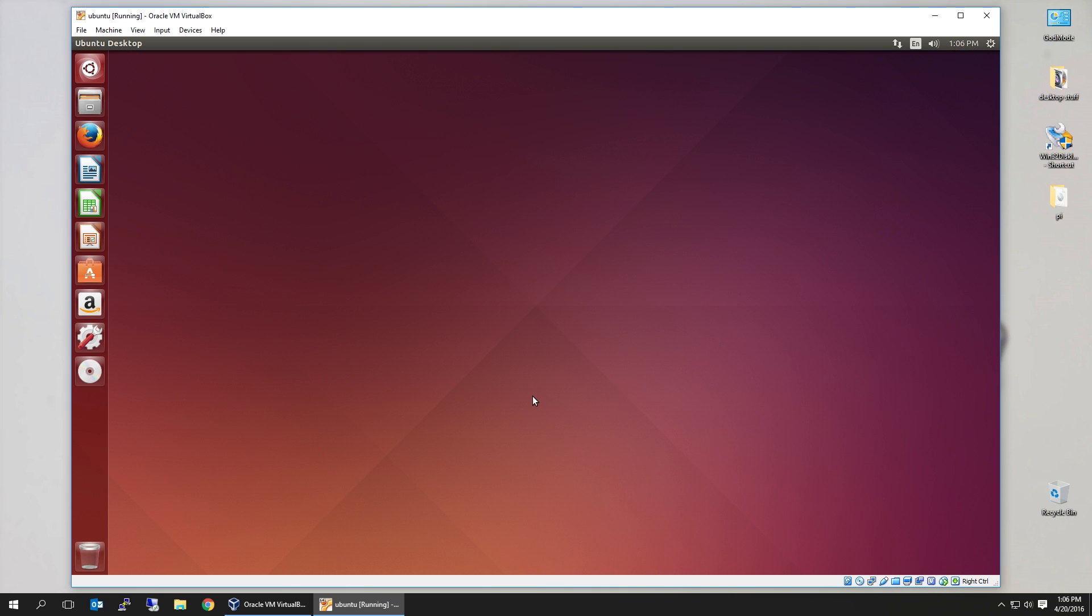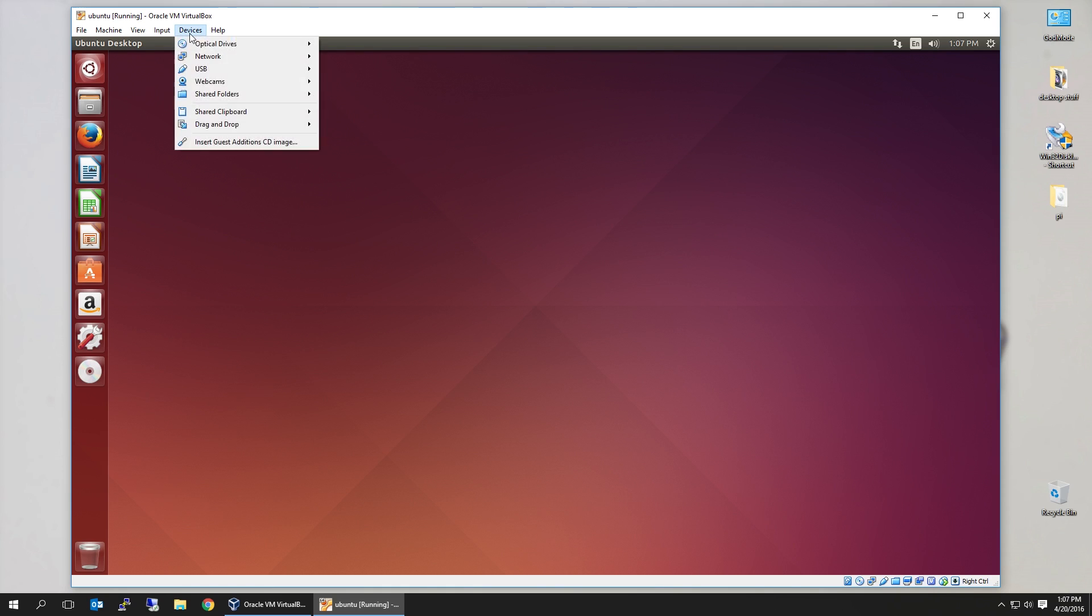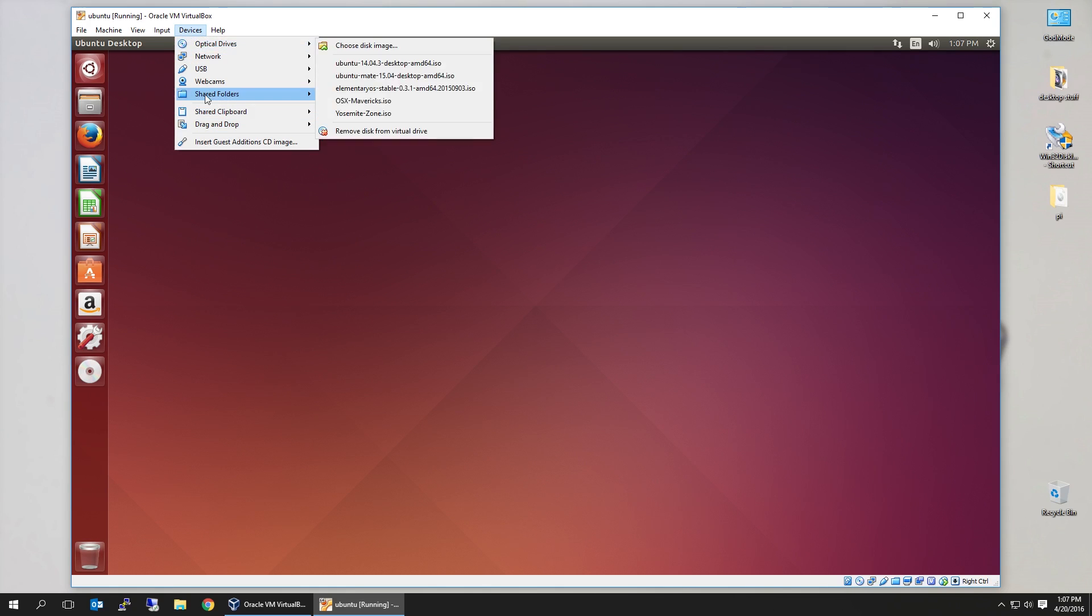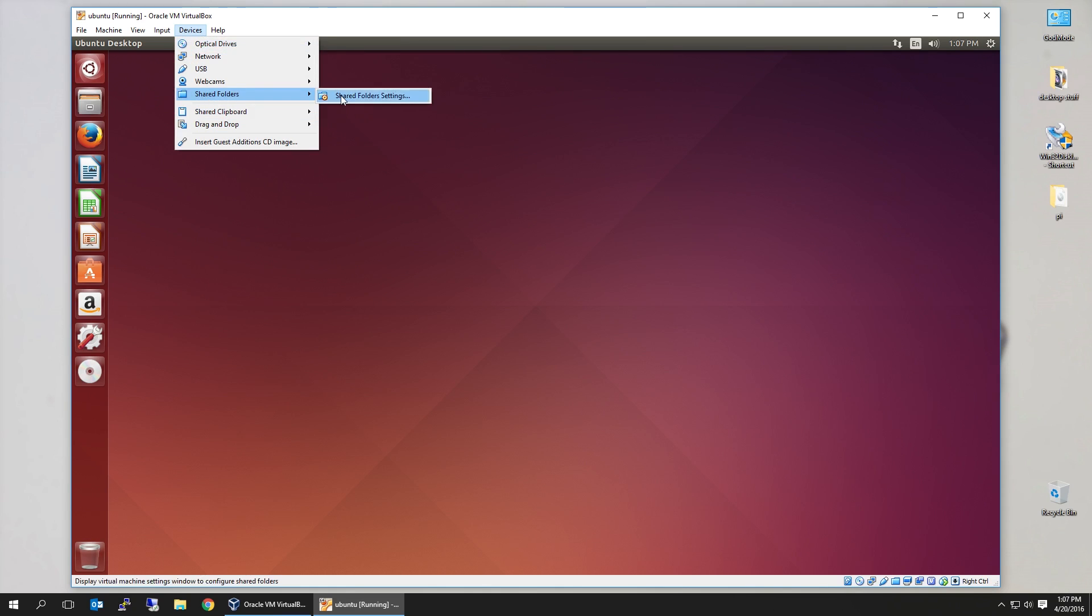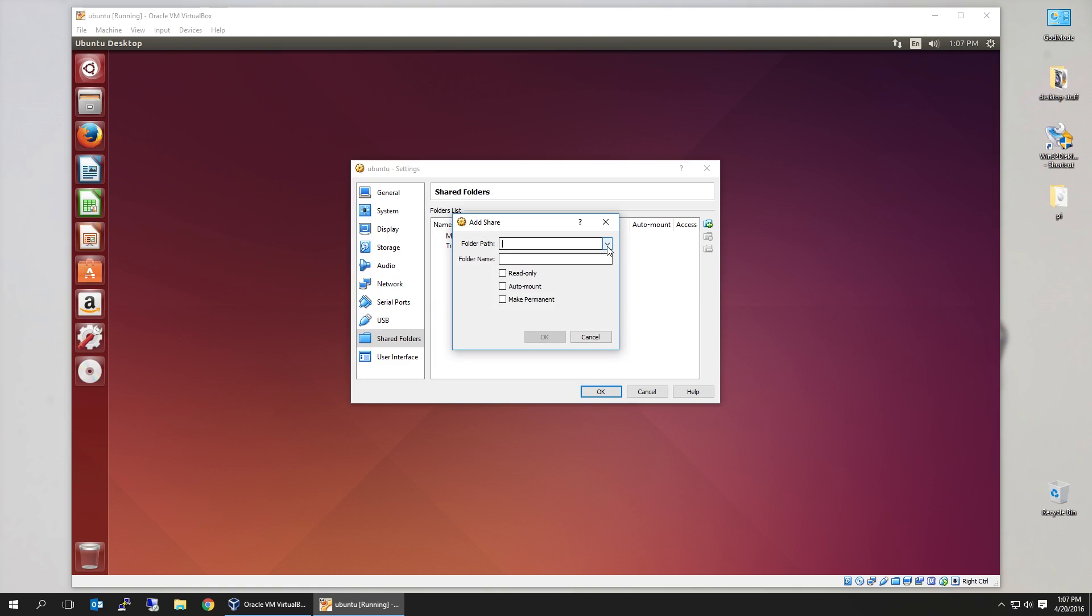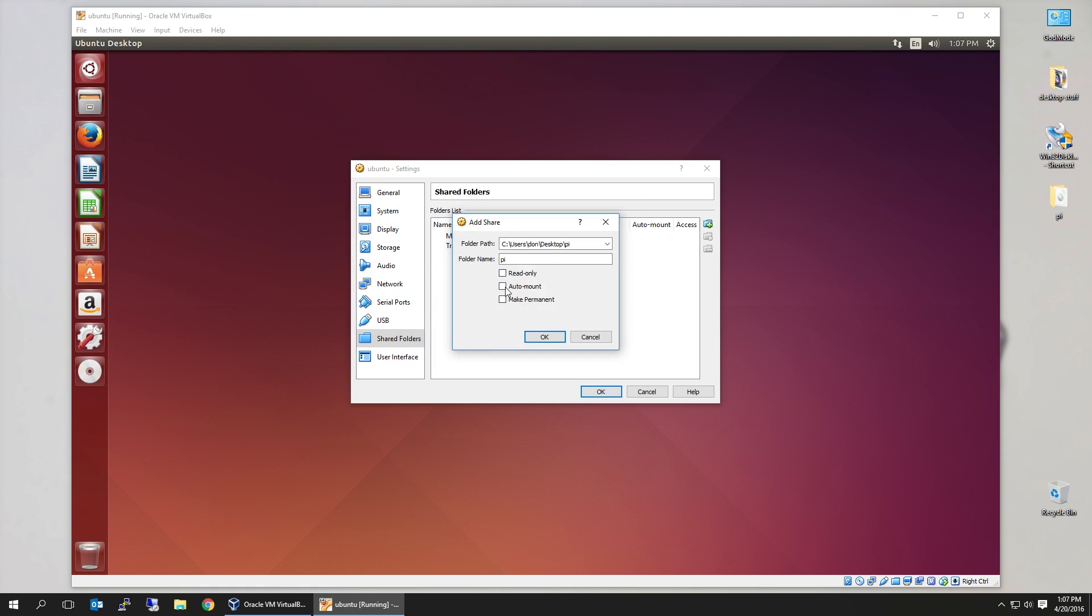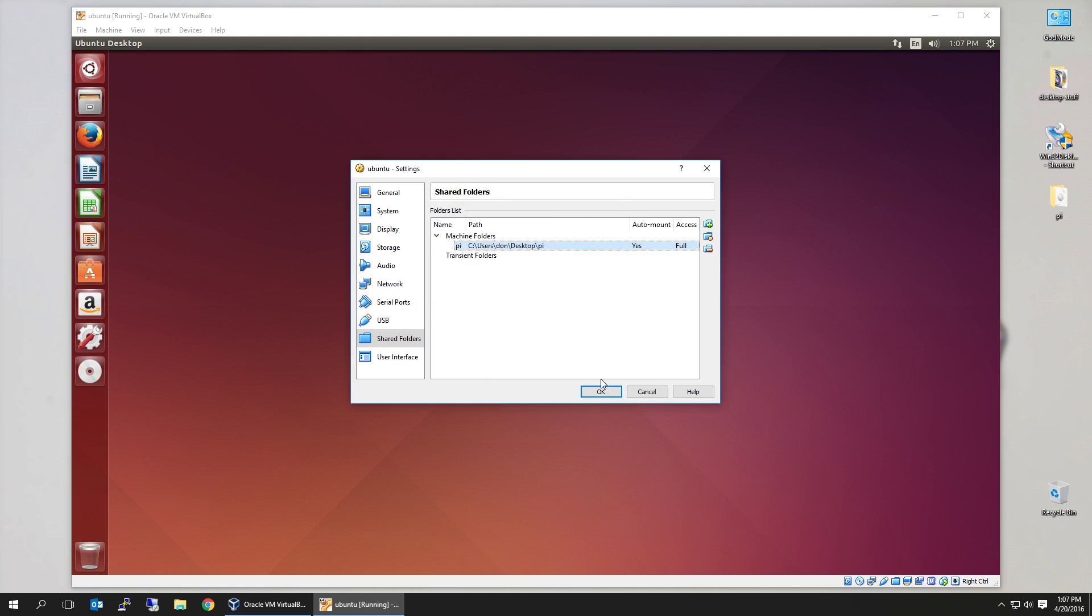Alright, now that we have our Ubuntu running and guestbox editions installed, next thing we have to do is actually attach our shared directory from our desktop to our Ubuntu machine. So in here we go to devices, shared folders, shared machine folders, add, and I'm going to look for the PI folder from our desktop. Okay, auto mount, make permit, okay.